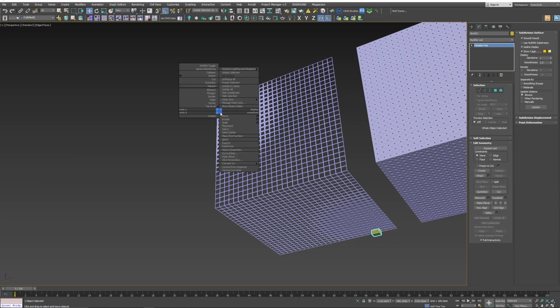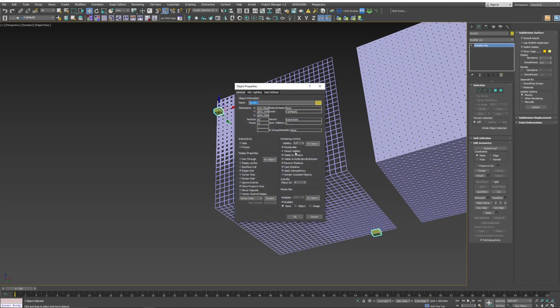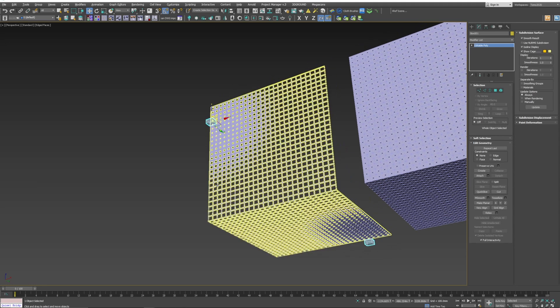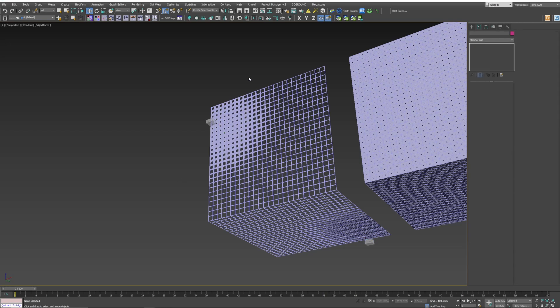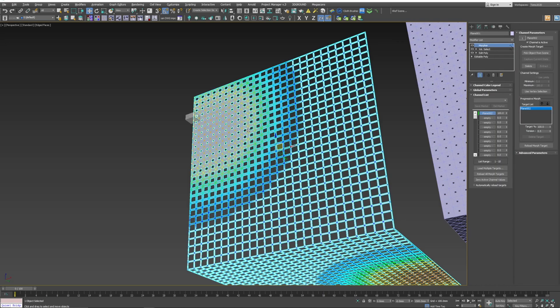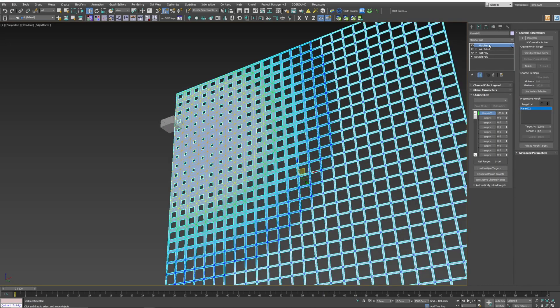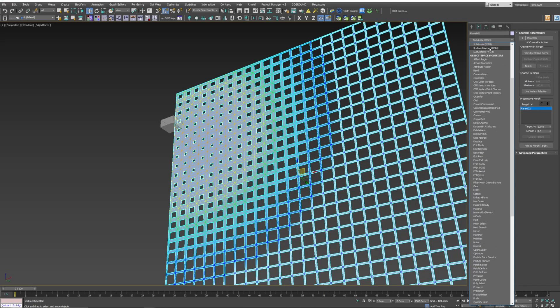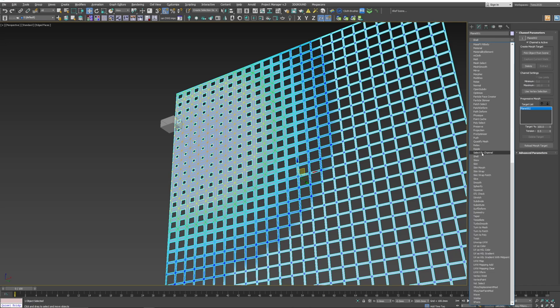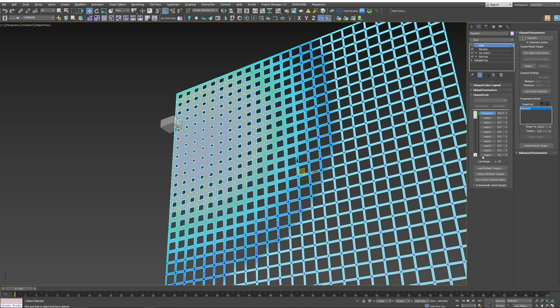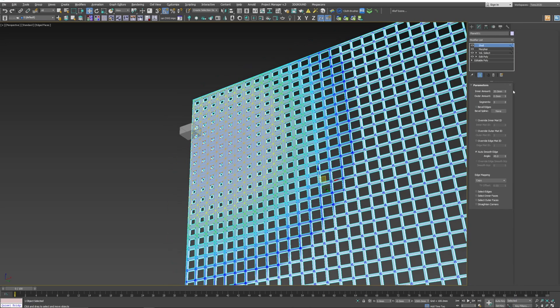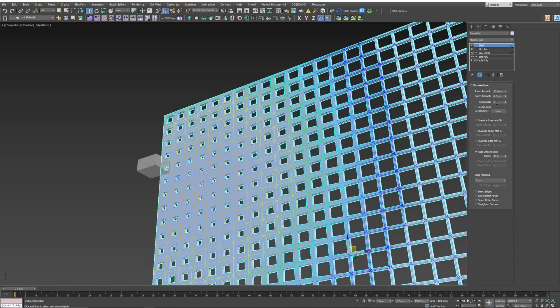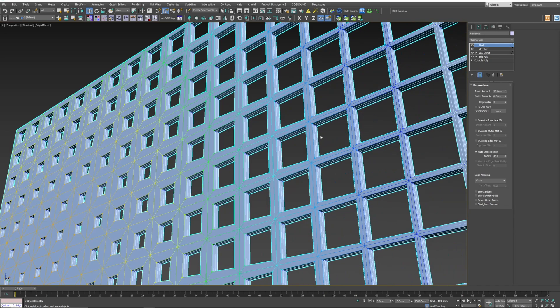Now go to Object Properties and we want to make sure it's not rendering and see-through. Now go back to our mesh. We want to add a shell modifier. Now make sure the inner is about 20 and segments at 3.